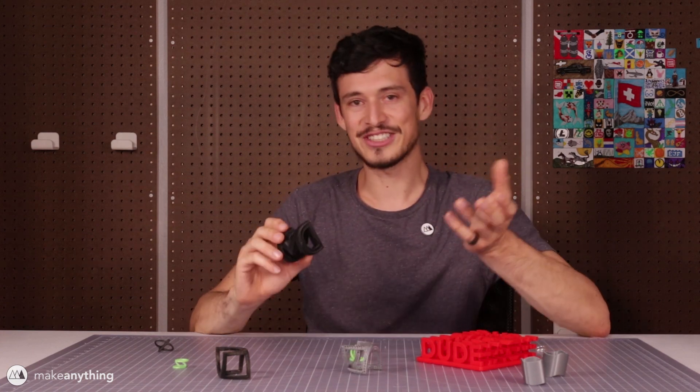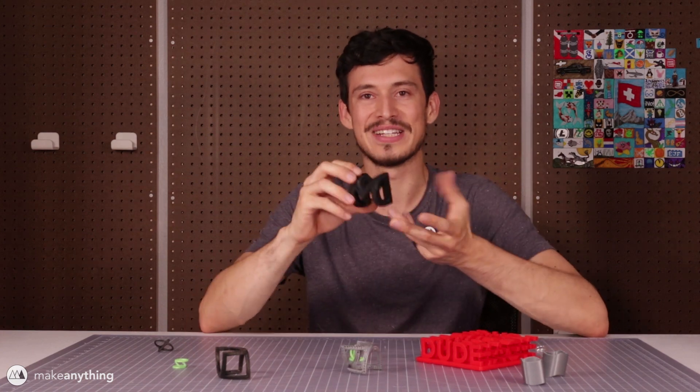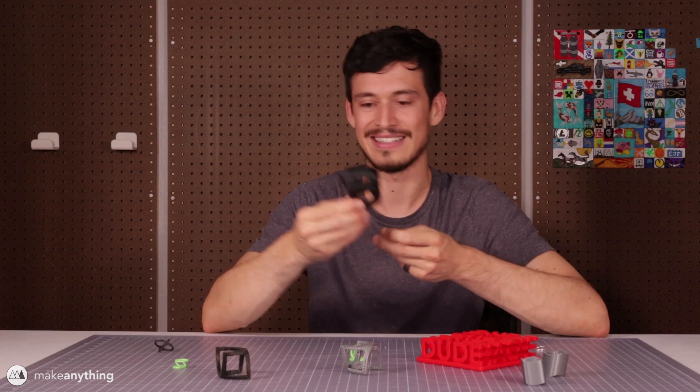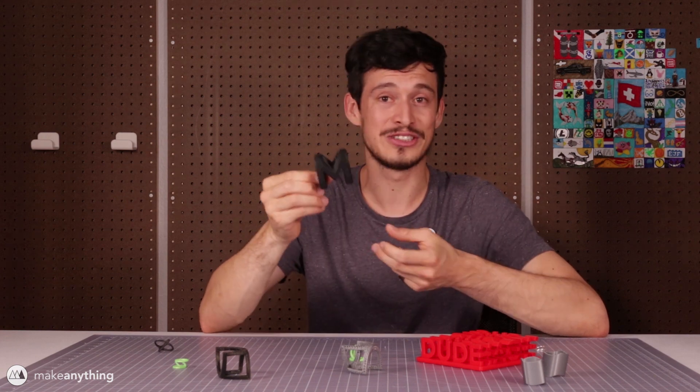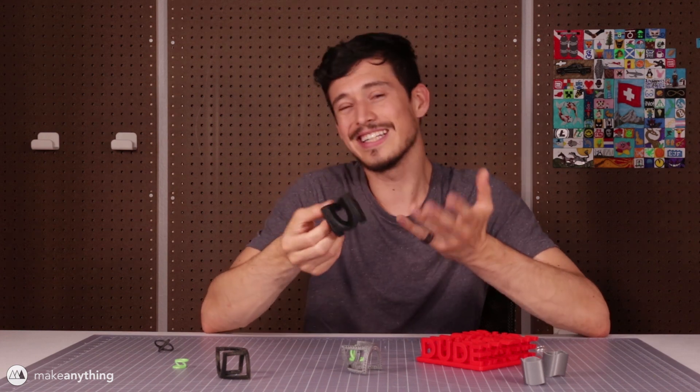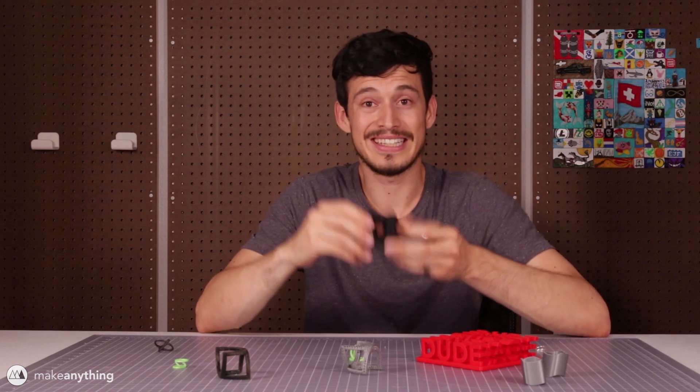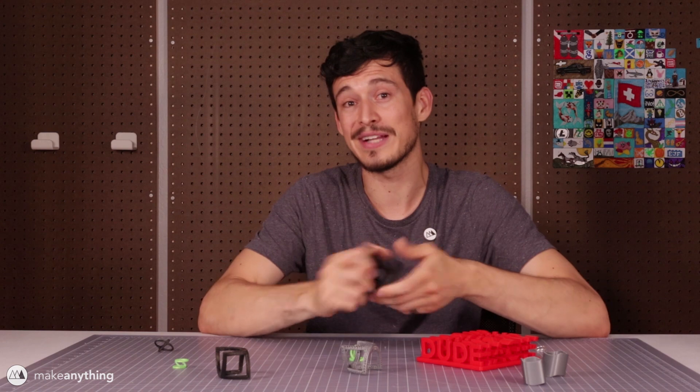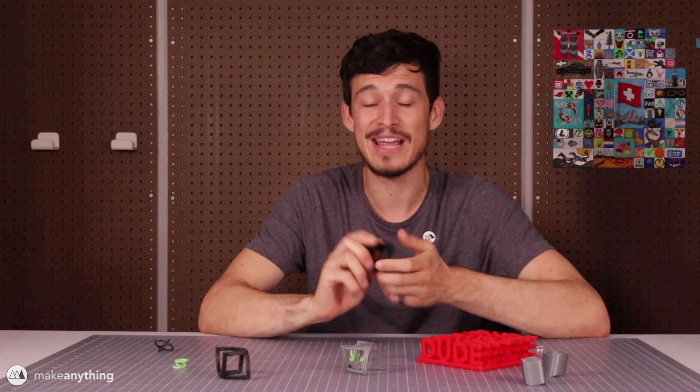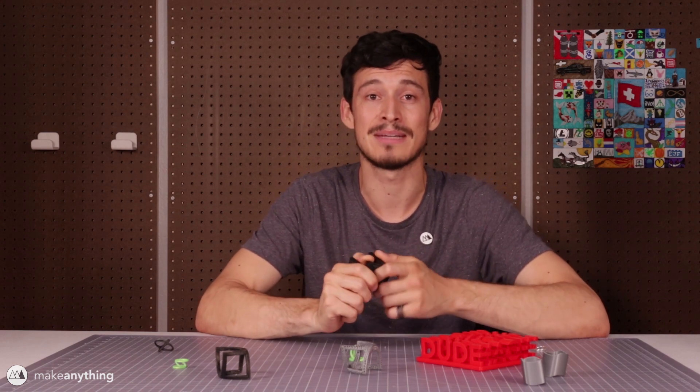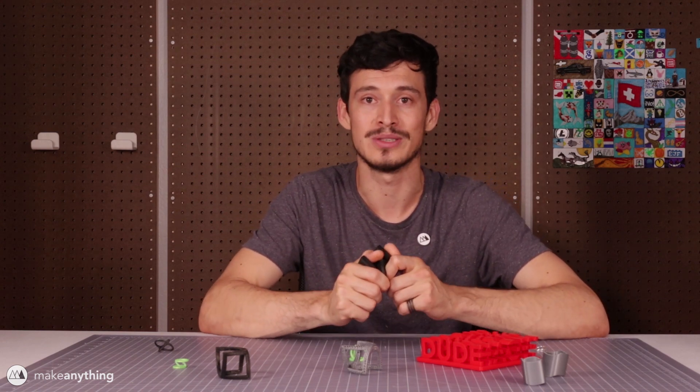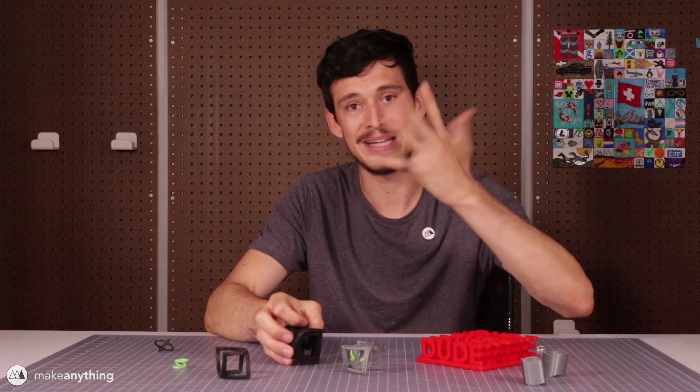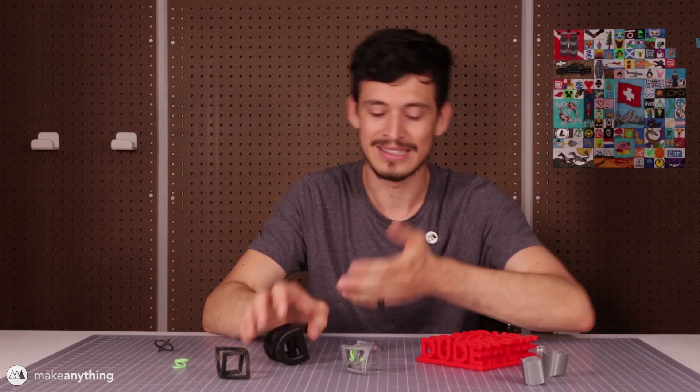So in the intro I showed you some cool little objects that are fun illusions but really they're just trinkets, but this technique is actually really powerful so today we're going to use it to make something more functional. We're going to make some jewelry.